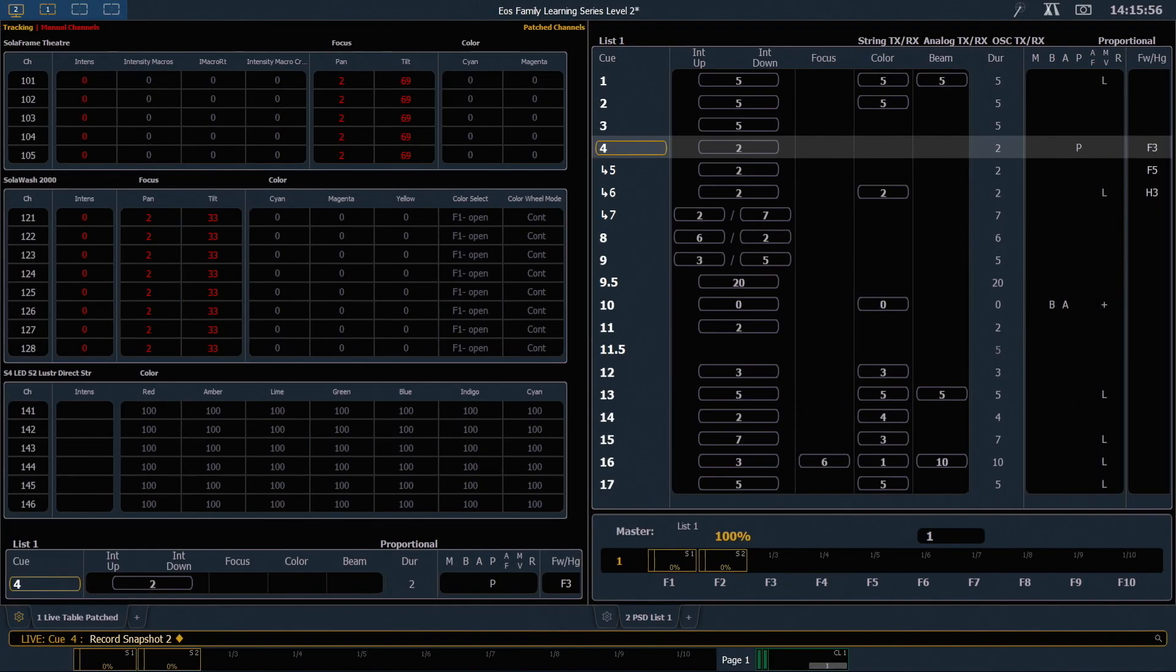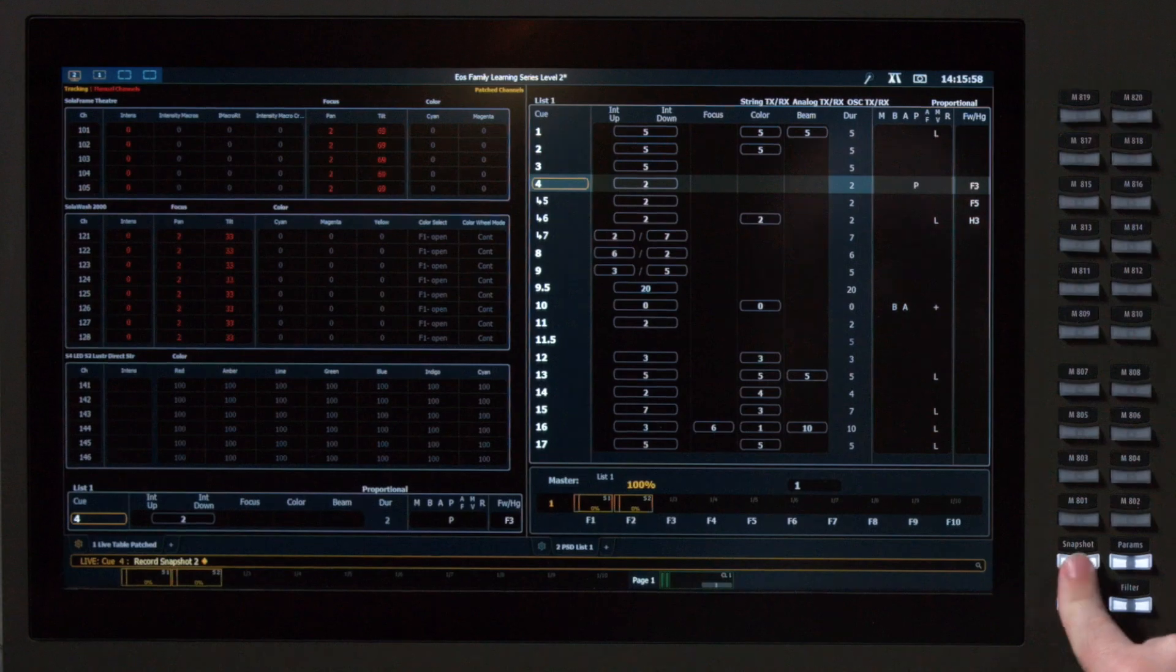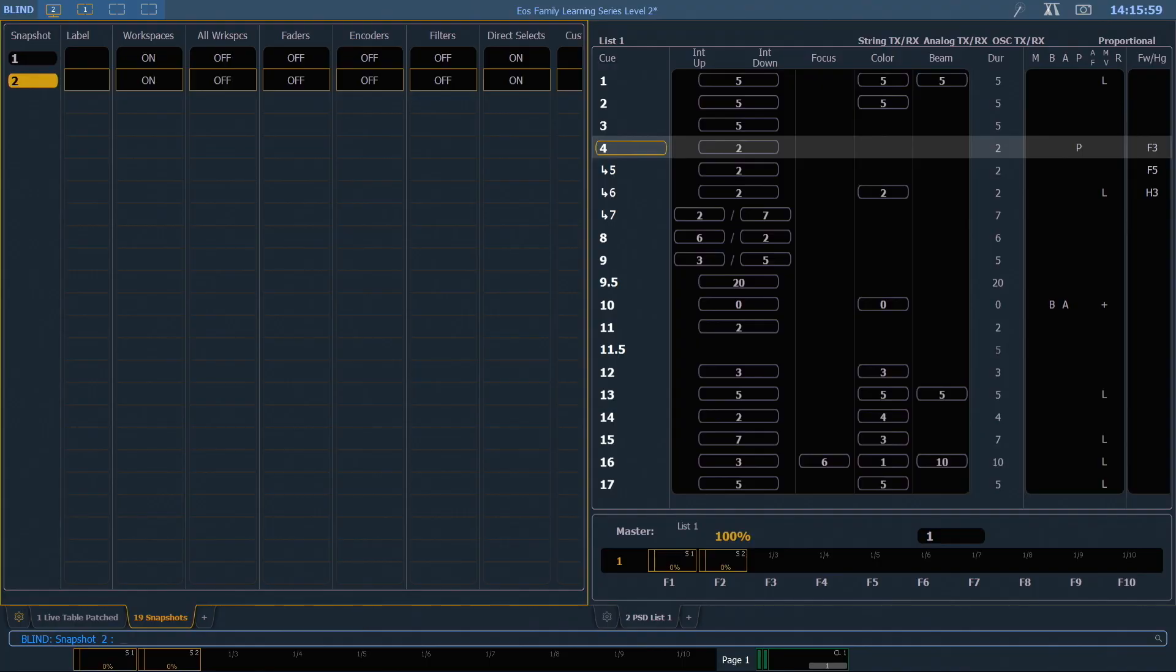If I want to check out the list of snapshots that I have, I can just double hit the snapshot key, and that'll take me to that tab.